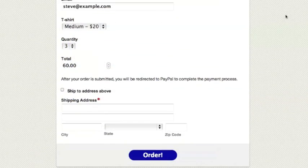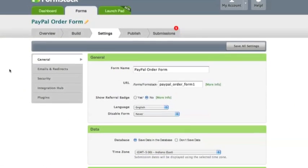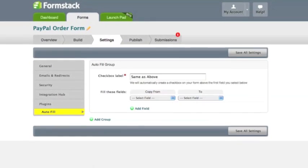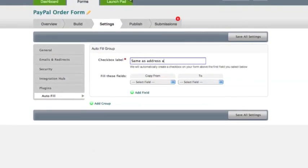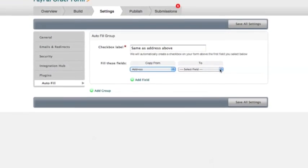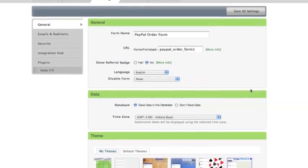Our developers created this awesome feature that you can add to your form, which will allow your customers to simply check a box to copy information from one field to another. For example, if you have an order form, you can add the autofill plugin and map the billing address field to your shipping address field. An autofill checkbox option would then be added to your form so that your customers can choose to copy their billing address to their shipping address field, saving them time and preventing them from having to enter repeat information.